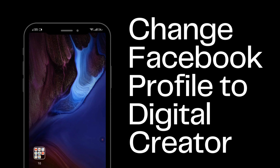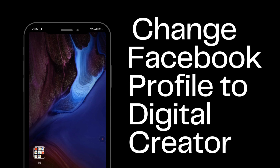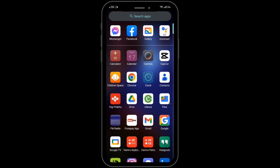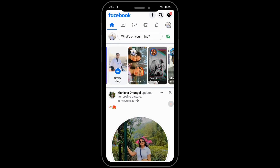How can you change your Facebook profile to digital creator? Let's begin. First of all, open your Facebook. Nowadays, Facebook is not providing access to digital creator to everybody, so first of all we have to see